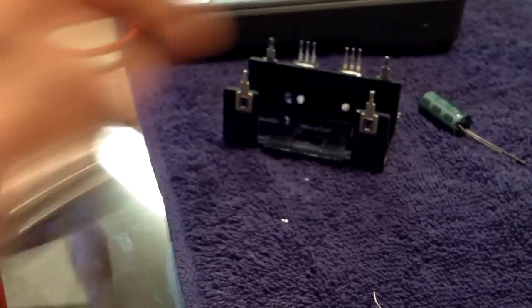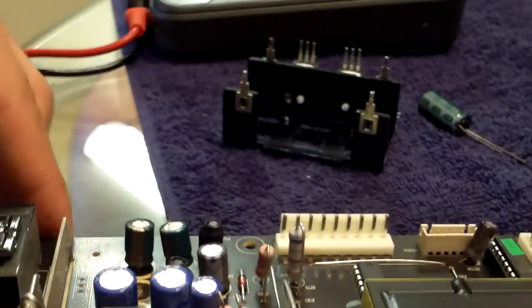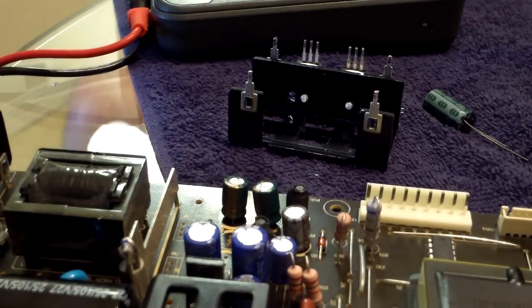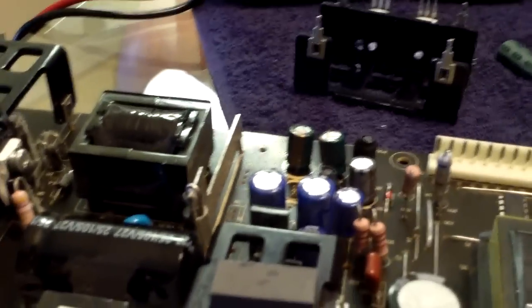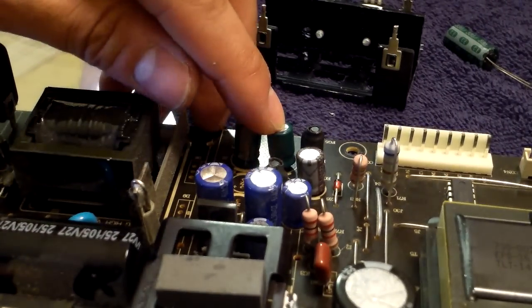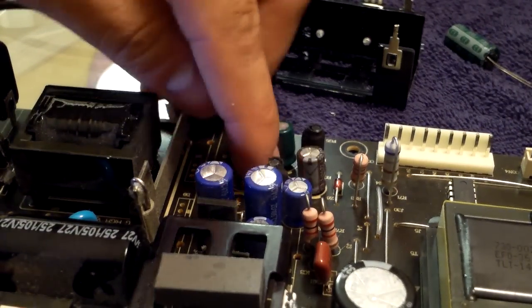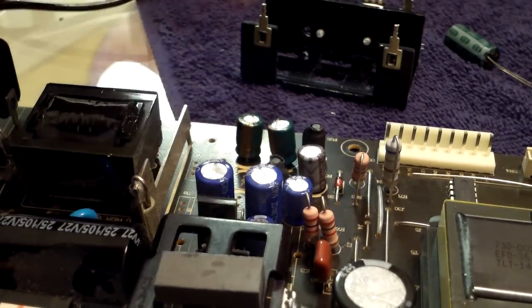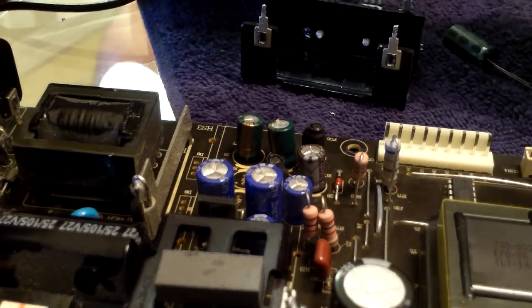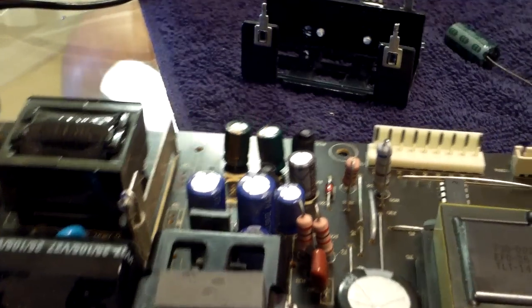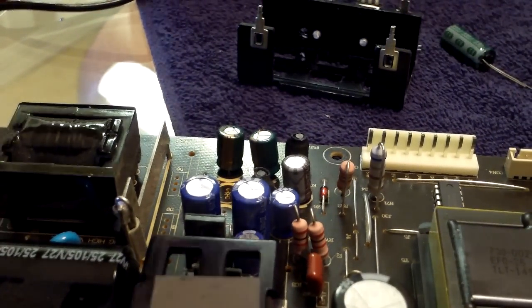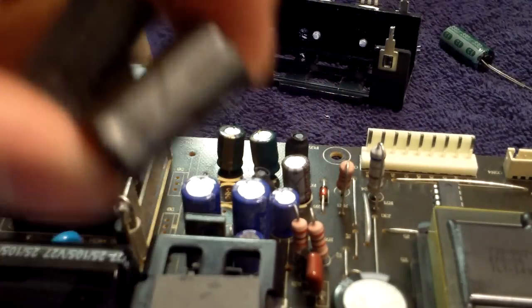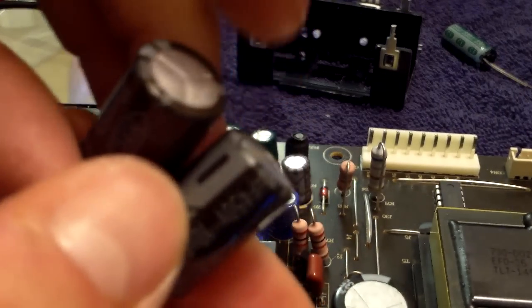Right here, and now you can work on it. Alright, so we replace this one, this one, this one, and this one, this one. So we got two 10 microfarad 450 volt - these are bad.